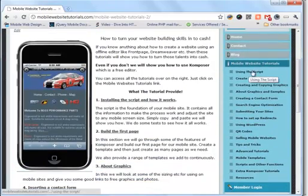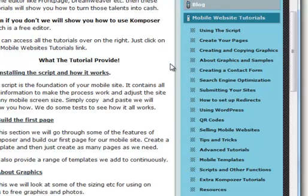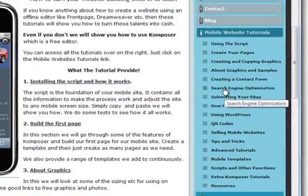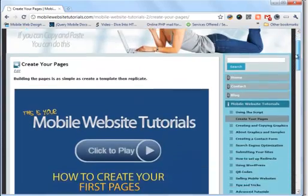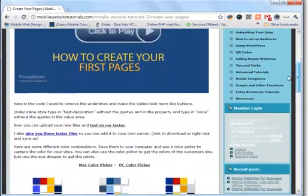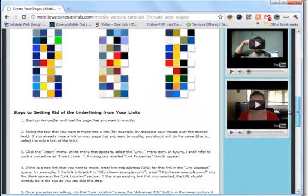As you can see, the tutorials are laid out in a step-by-step format and we cover everything — how to use our script, how to create your pages, how to create graphics, WordPress, QR codes, etc. These are customized scripts, not some plugin for a website; you're going to be able to build customized websites for customers. This is just a sample of what one of the tutorials looks like.